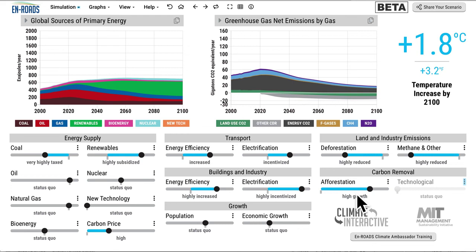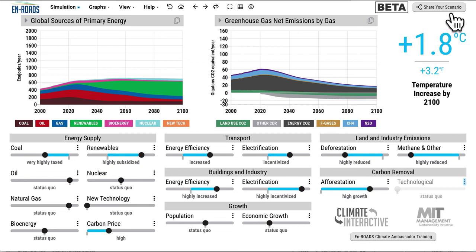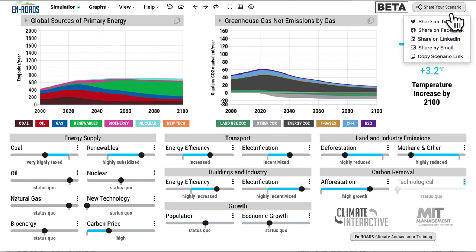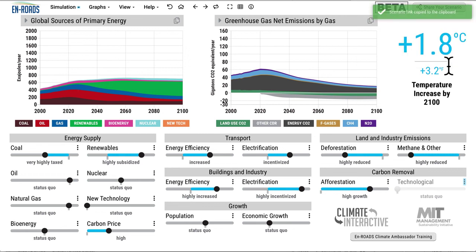There's a lot more to say about the difference between keeping coal, oil, and gas in the ground versus removing carbon, but that would be for another video. Hope this was helpful. You can check out this scenario or your own scenarios at En-ROADS.org. I'm going to grab this scenario here, copy the scenario link to share with people, and I hope you can use this to make a difference.